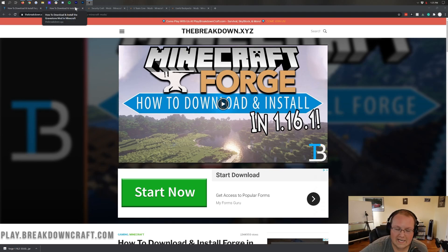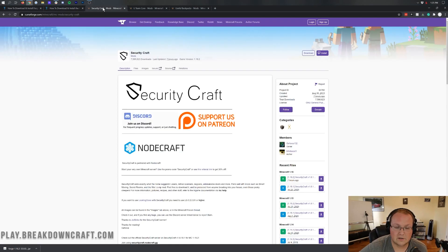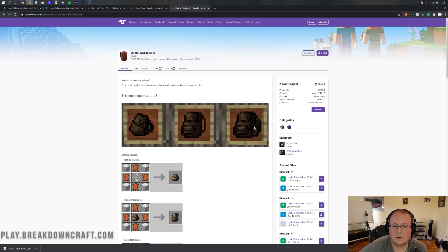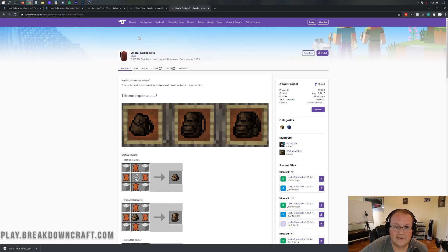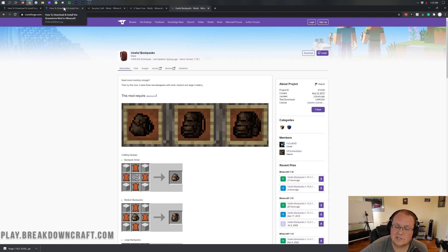In the description, I have four mods linked — technically three mods. We have the Gravestone mod, Security Craft, and Useful Backpacks. All of these mods are linked in the description down below, and they're what we're going to be using in this video to showcase how to install mods. Any mod is going to install the exact same way, as long as it is a 1.16.2 version of the mod.